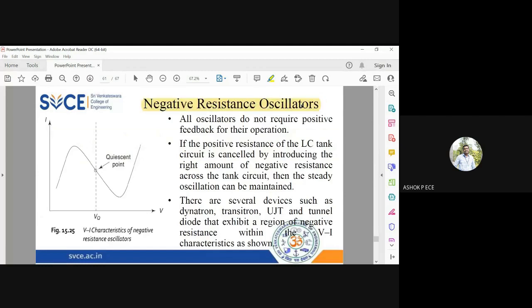The last topic is negative resistance oscillators. We produce oscillations in two ways: one is using positive feedback, and the second method is negative resistance. We don't use both methods at the same time. In whatever circuit we are analyzing, we check whether it provides positive feedback or creates a negative resistance condition, and accordingly generate oscillations.